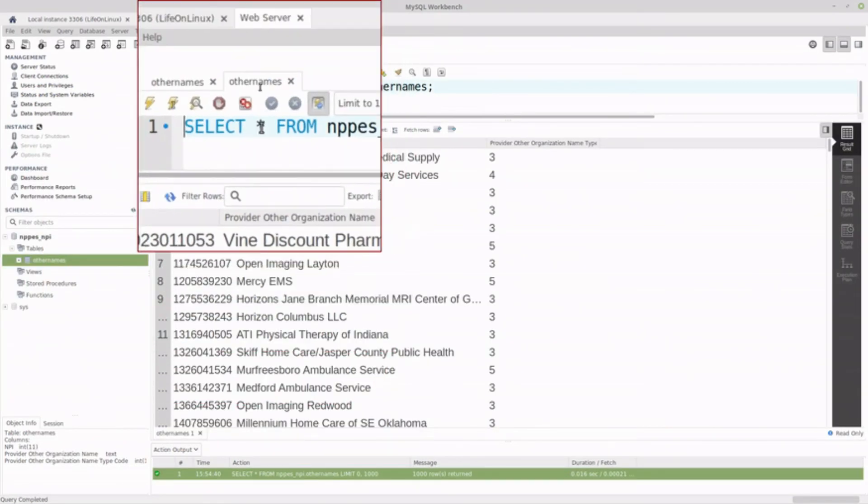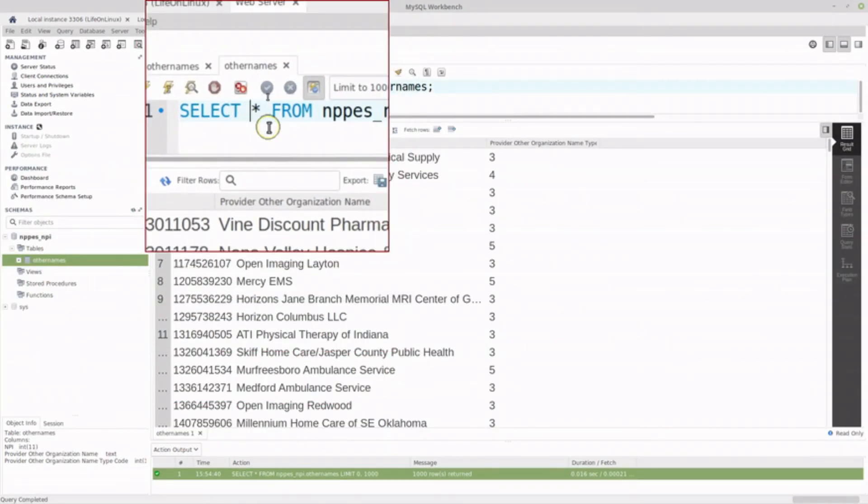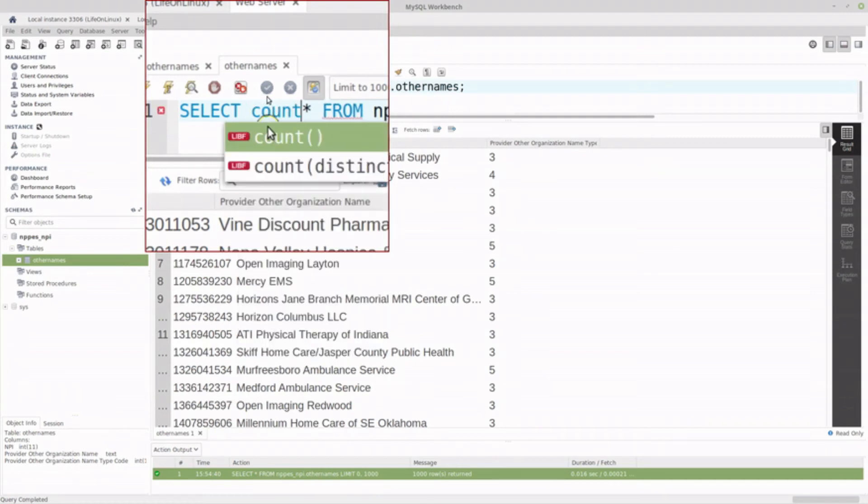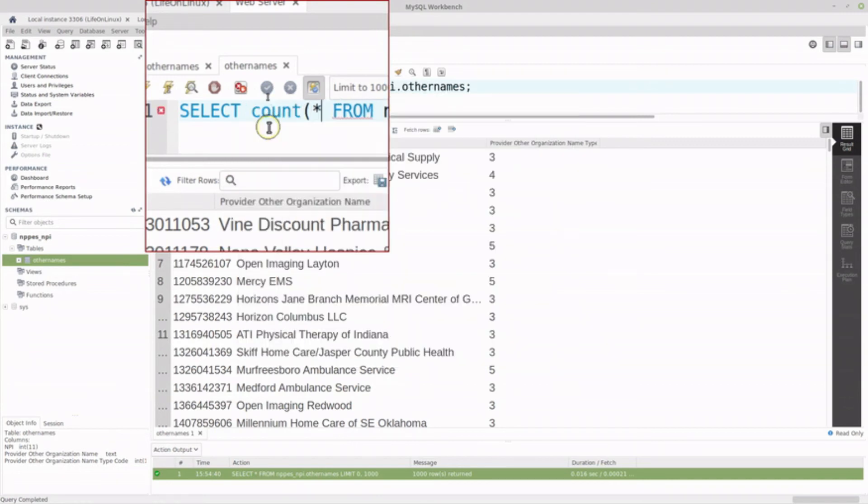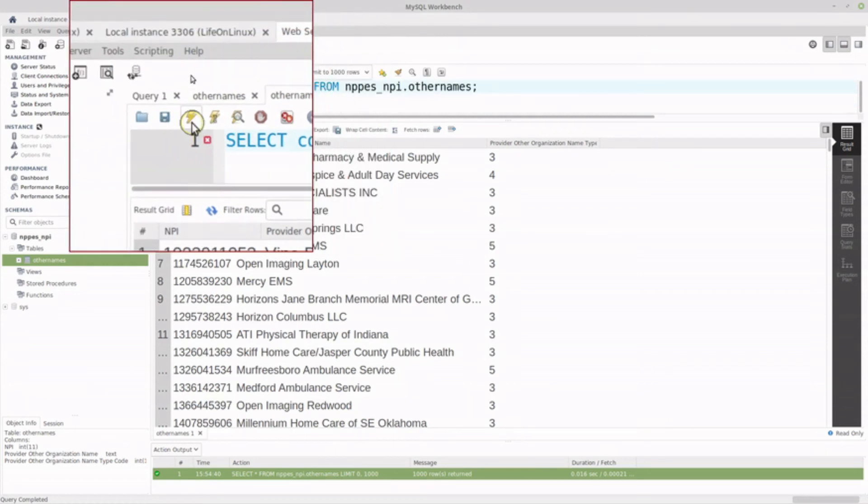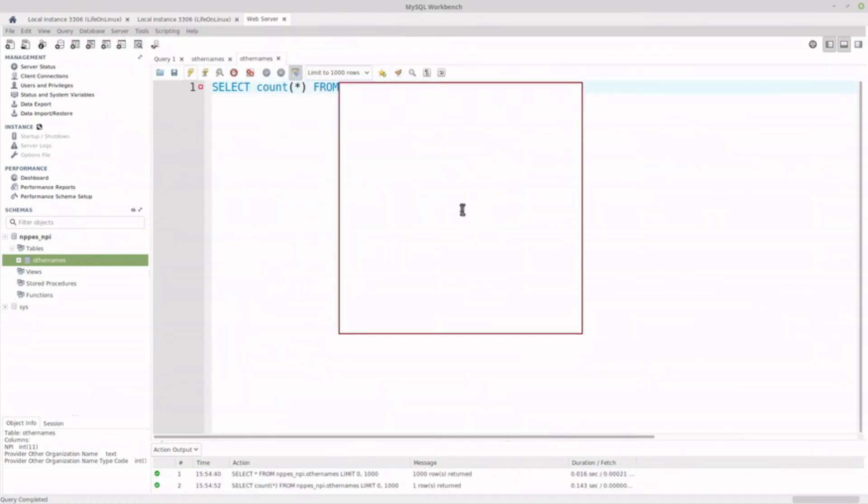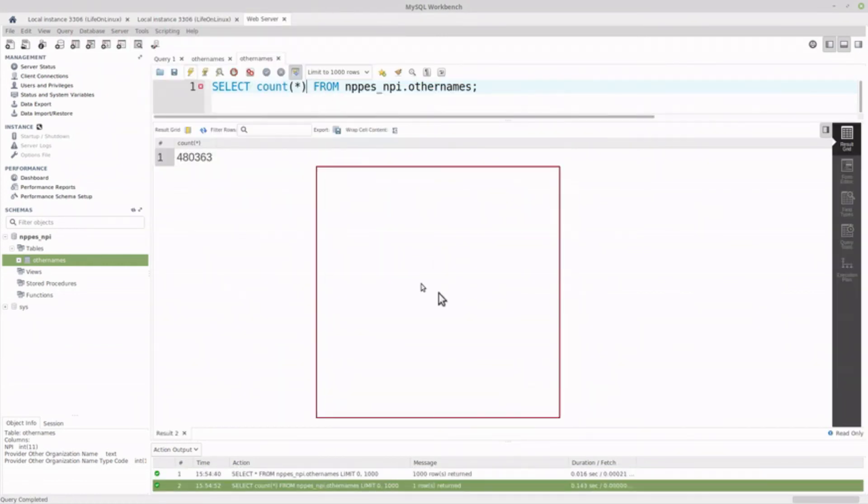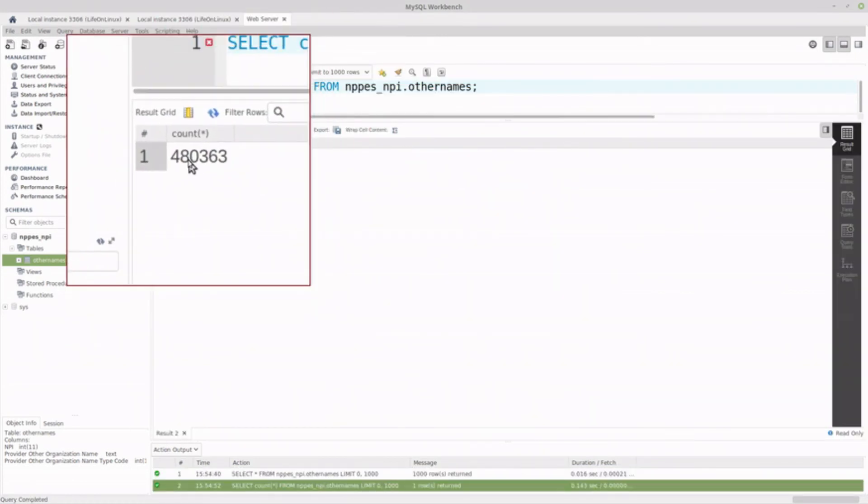Let's do a select count to see if we actually in fact have 480,000 some odd records. So I'll execute that. And yeah, we have the exact correct number.